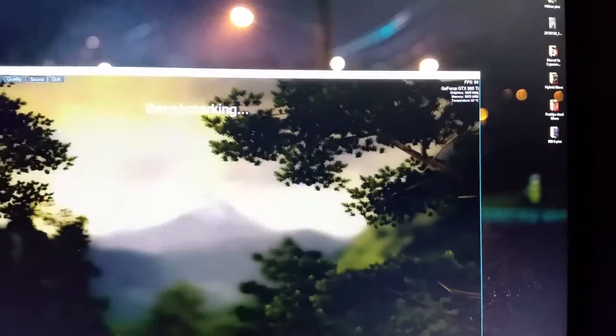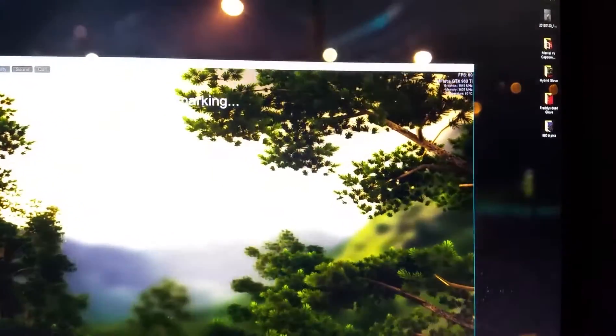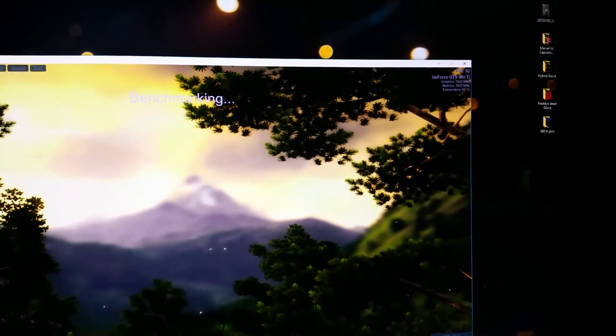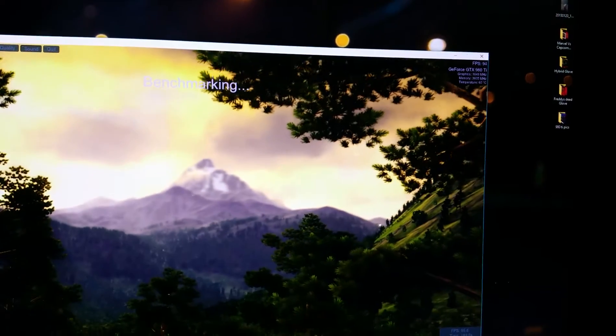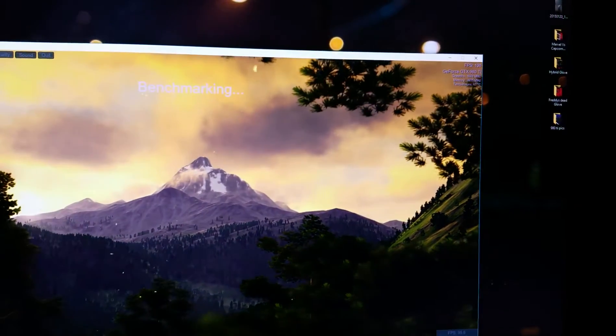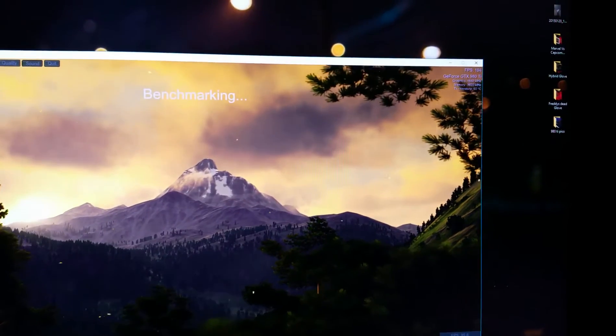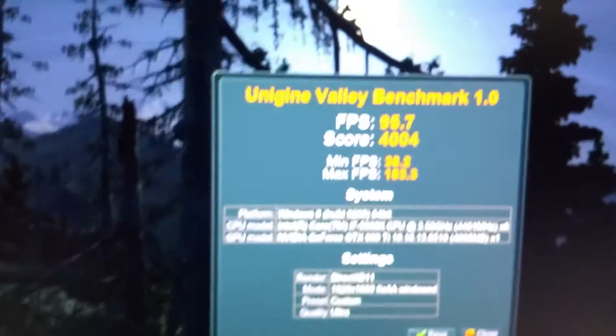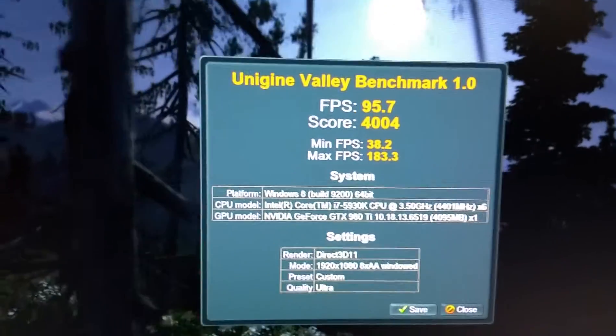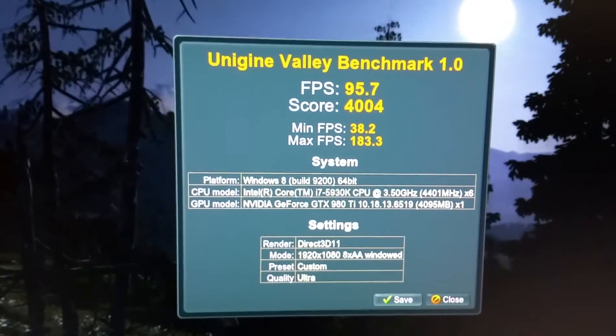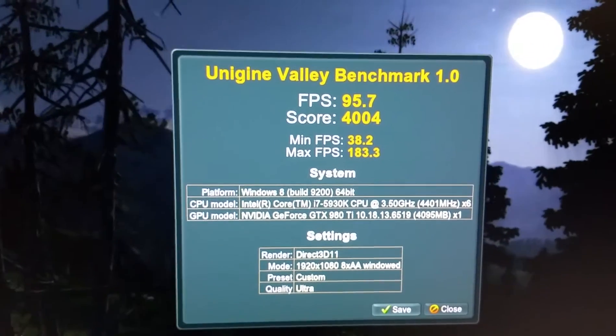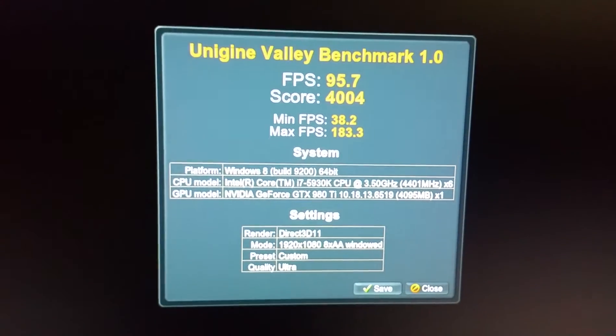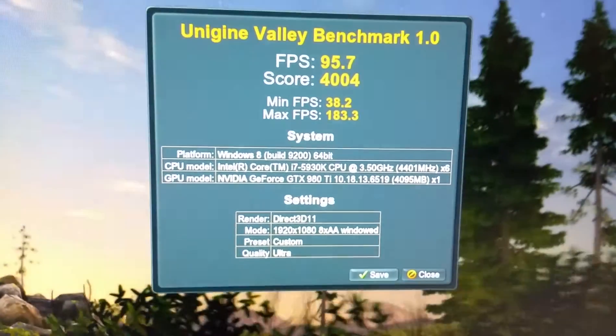And then from there I'm going to go to the YouTube page. Look at that, see that frame? See that score right there? 95.7 and the score 4004.